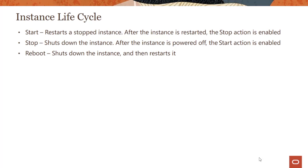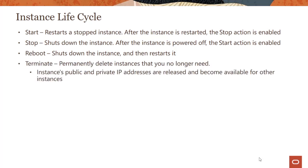Terminate is permanently deleting the instance you no longer need. A couple of things to keep in mind: when you terminate an instance, the public and the private IP addresses are released and are available for other instances to use, both public and private IP.